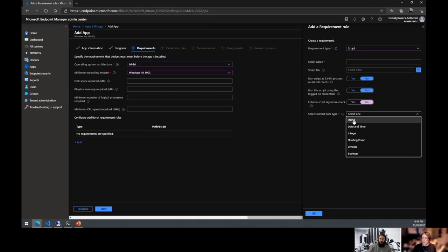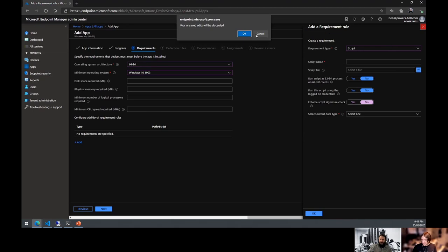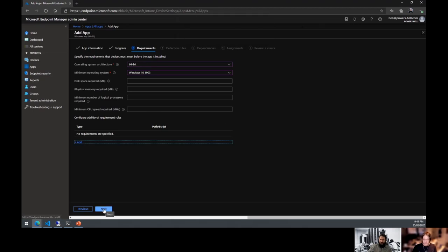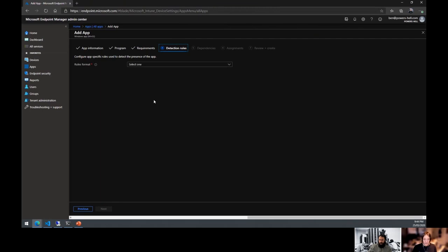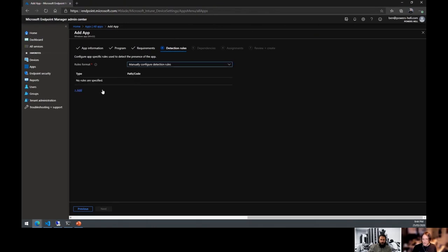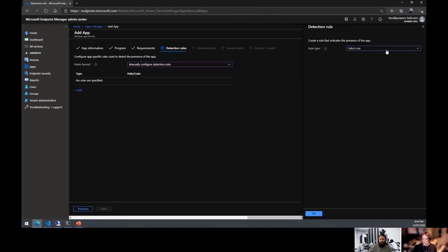There's also output data type tracking — you can do Boolean, which is actually better than Config Manager's detection method handling. Moving on to detection rules: we have manually configured detection rules — MSI, file, or registry. For a complex one, use a custom detection script, which has the same 'Enforce Script Signature Check' warning.